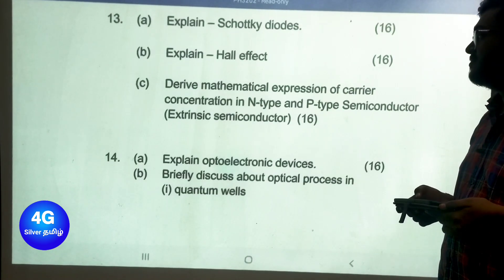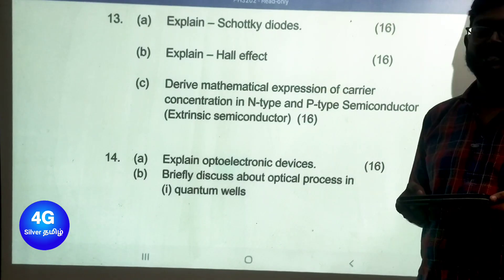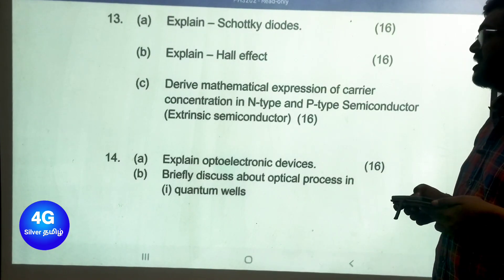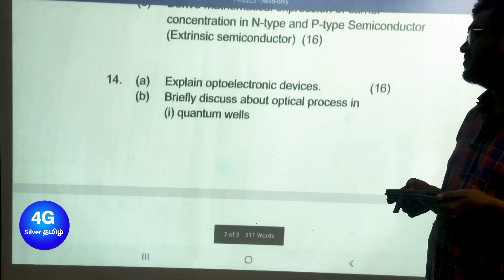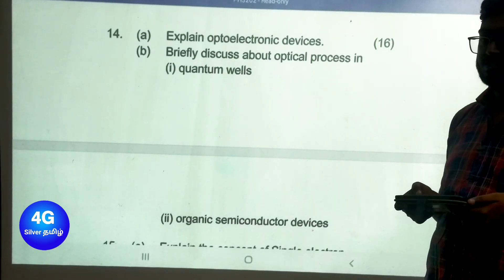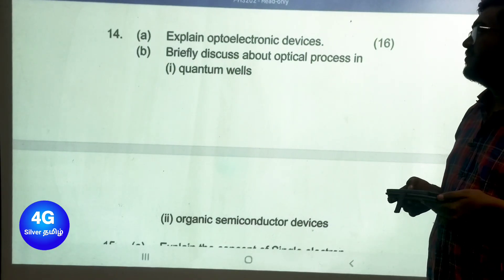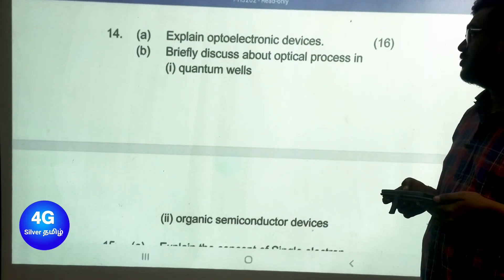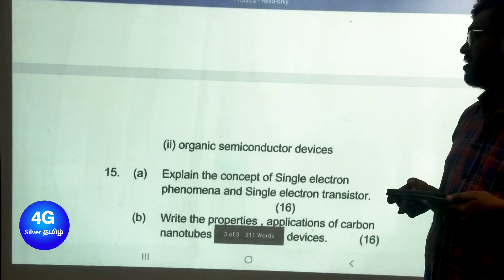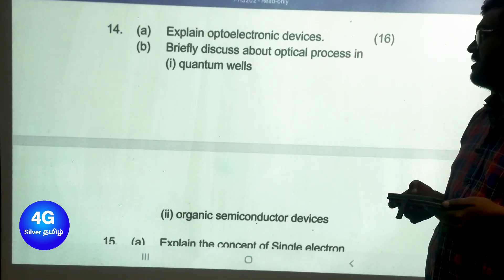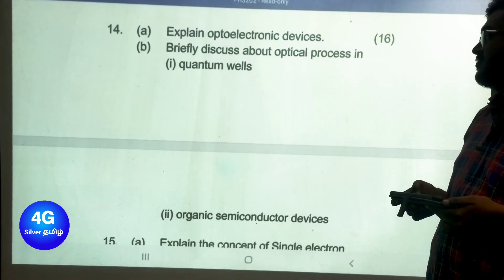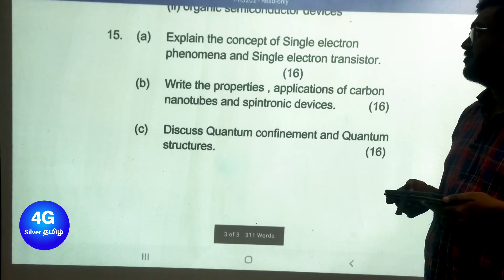Unit 3 Part B important questions: explain the Schottky diode, explain the Hall effect, and derive the mathematical expression of carrier concentration for n-type and p-type semiconductors in extrinsic semiconductors. Unit 4 Part B: explain optoelectronic devices and briefly discuss optical processes in quantum well and organic semiconductor devices.